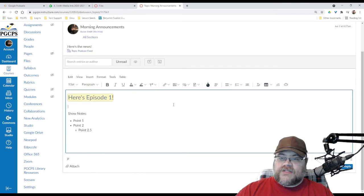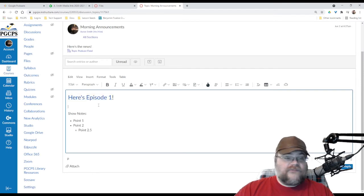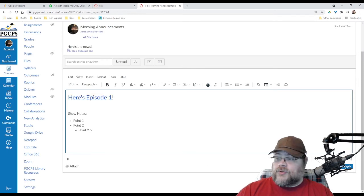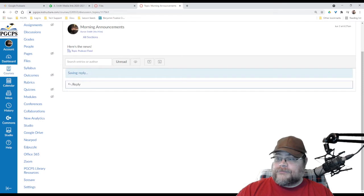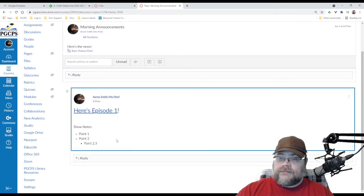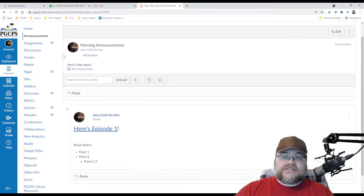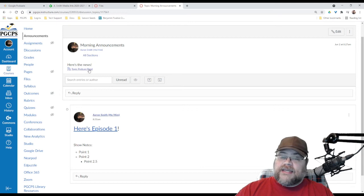Okay. So, there is episode one. Fantastic. I'm going to post that reply. All right. Now, there is something in my podcast feed. So, I can, if I right click on this and open it in a new tab,